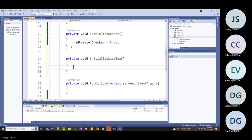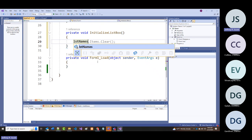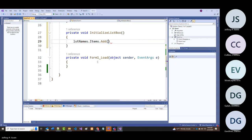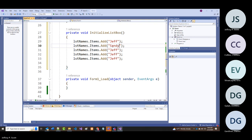Another way to do this in code: I can have the name of my list box, which was LST_names, and say lstNames.Items.Add(). I'll put me in there, then my wife, and my three daughters.